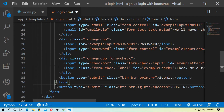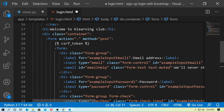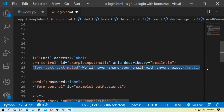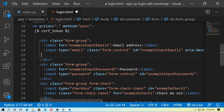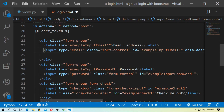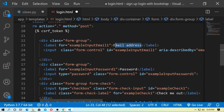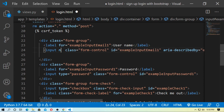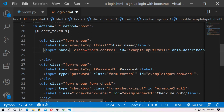There is a duplicate form tag, so remove it. Also remove the small id for email help. In the input tag, change the type from email and change the label from 'Email address' to 'Username' because we are using username here.